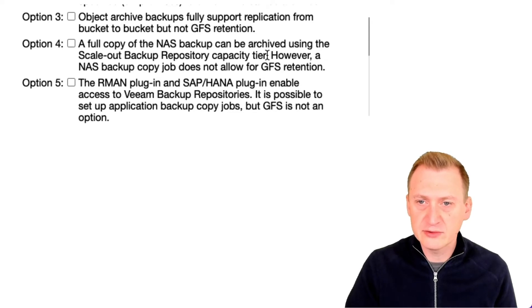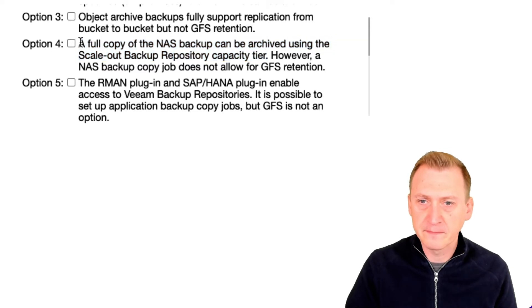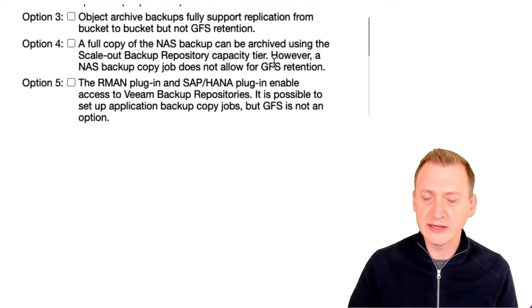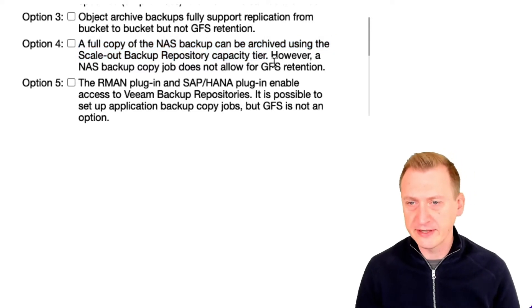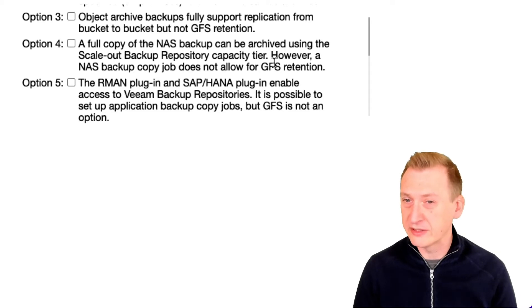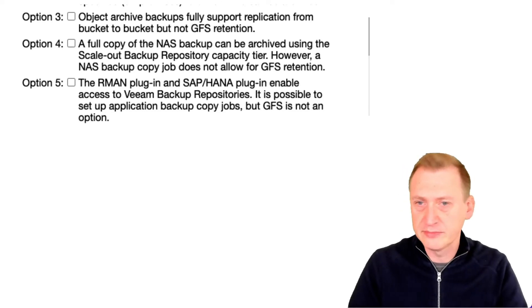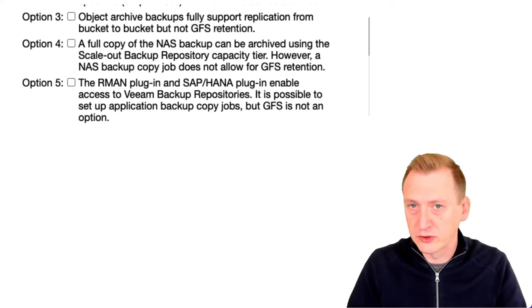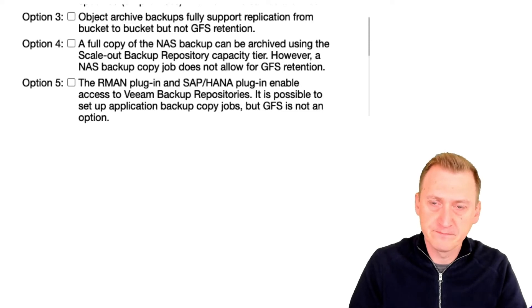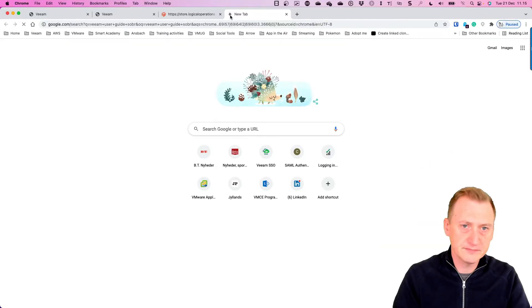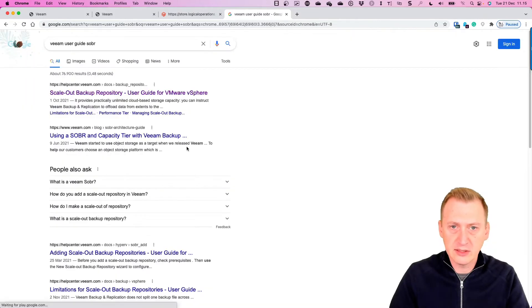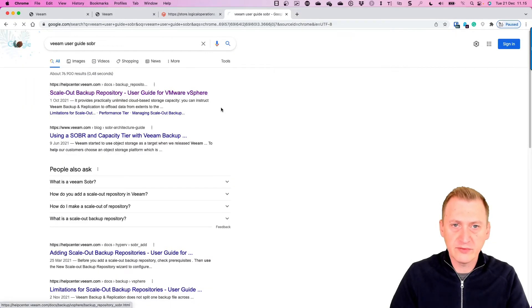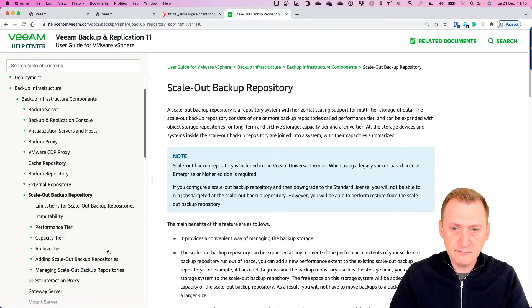I don't think that this is the case here. I think if you target a scale-out repository with a capacity tier it will ignore the capacity tier, but we could of course go and take a look at that. So let's see here, VM user guides. We'll find the user guide here. Okay, maybe we'll start off with some limitations just to see.